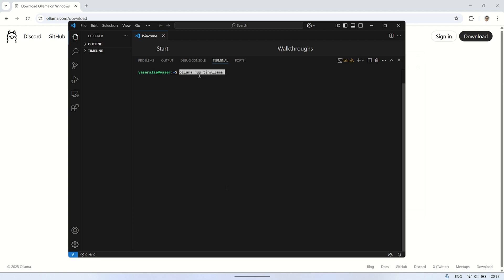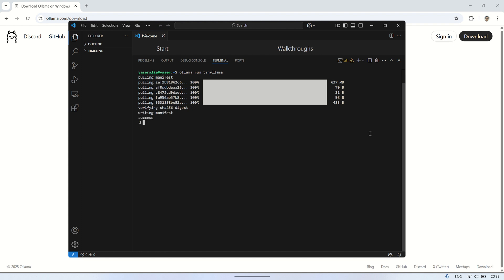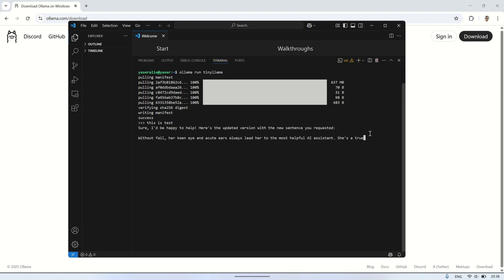Now, to run the model, simply use the command Olama run tinylama. This will start the tinylama model using Olama. Make sure you have the model properly installed, and the system will load it and begin processing. Now, let's try sending a few prompts to the AI and see the responses. You can enter your own queries, and the AI will generate answers based on the model you're running, in this case, tinylama. Let's see how it responds to different inputs.